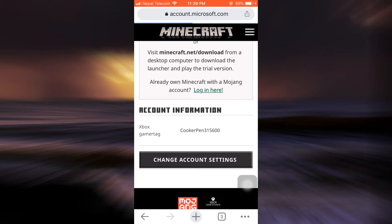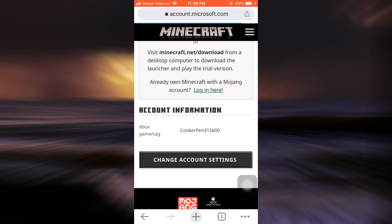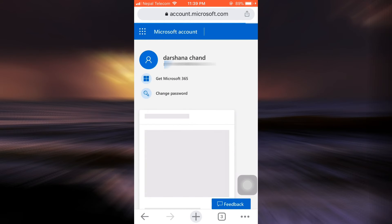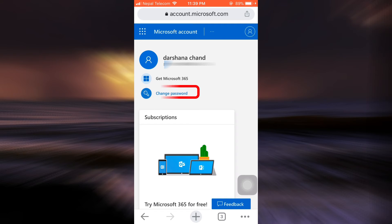Then you will be directed towards the page that will lead you towards your Microsoft account. So wait until the page completely loads. Now as you land on your Microsoft account, you can see an option that says change password. Tap on change password.